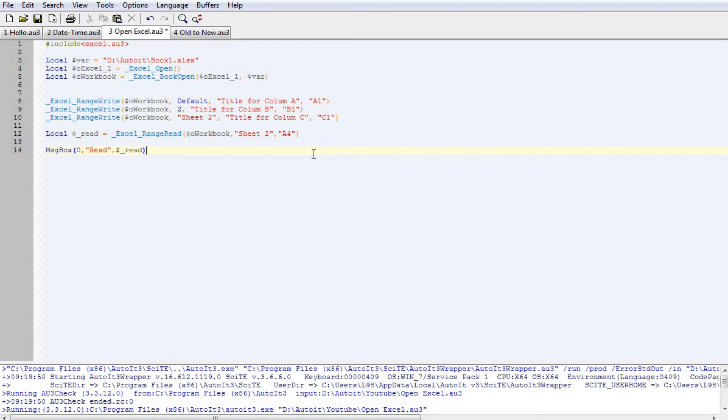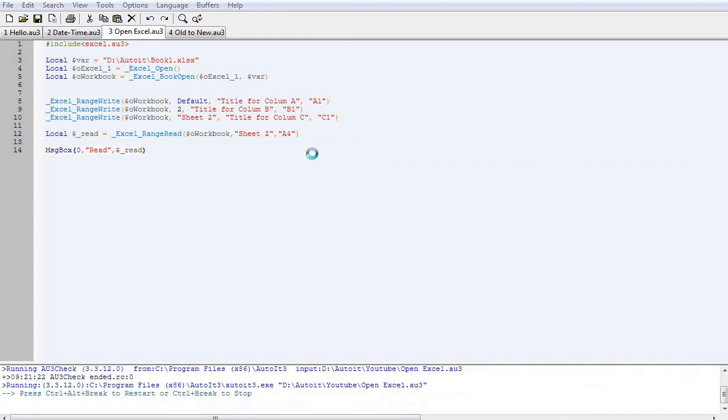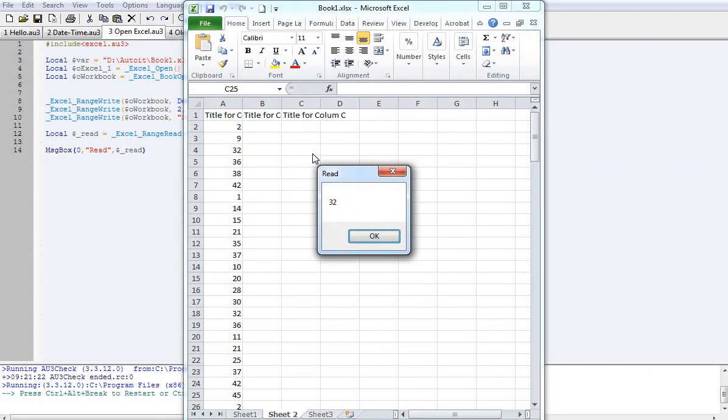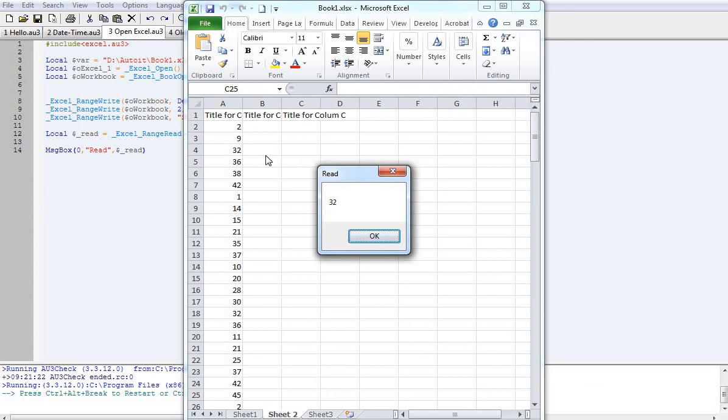Alright, done. Now we'll hit F5. And you'll notice that cell A4 has 32. And it sent 32 to the message box.